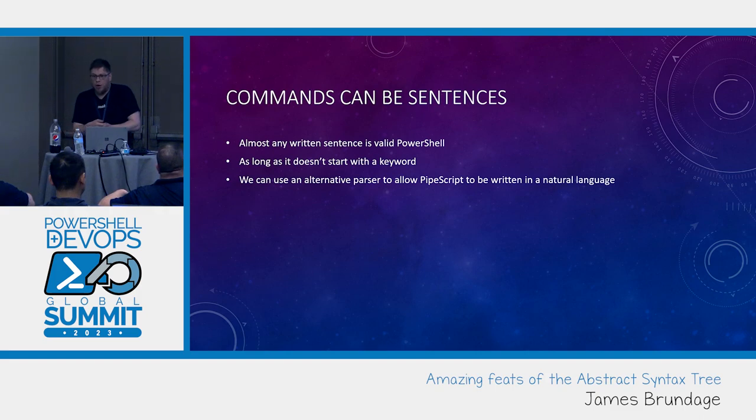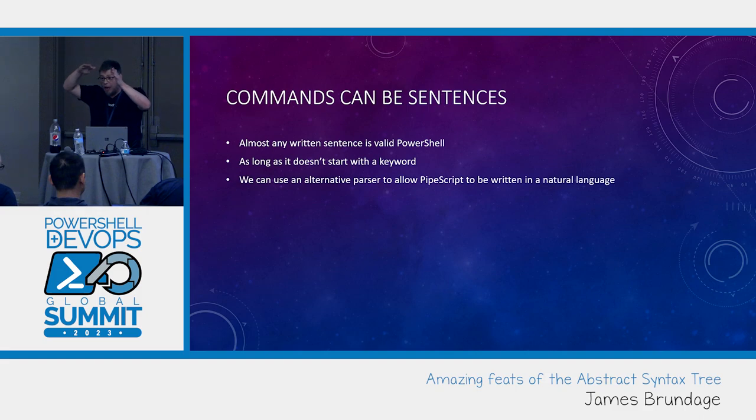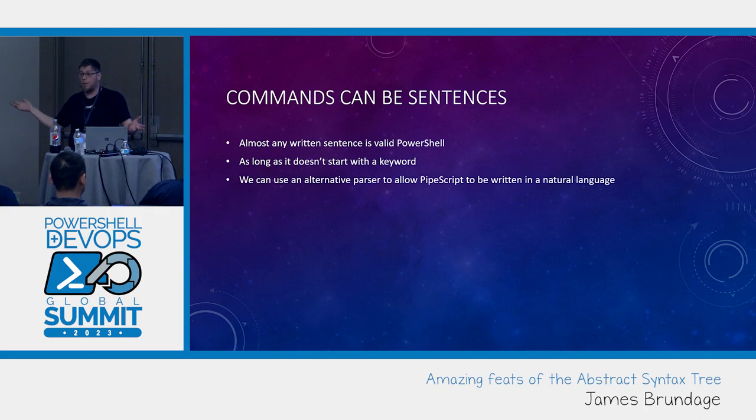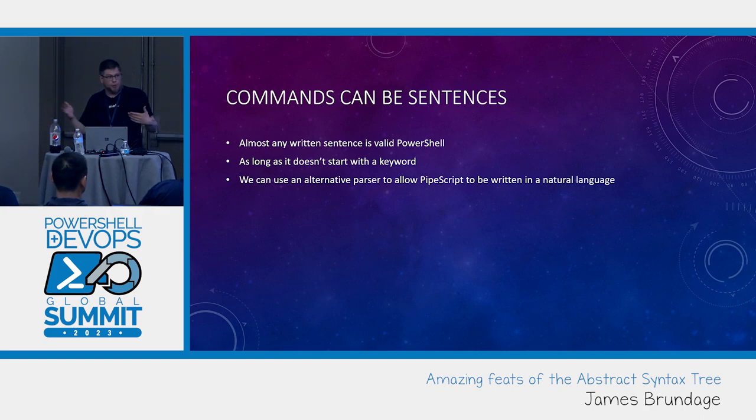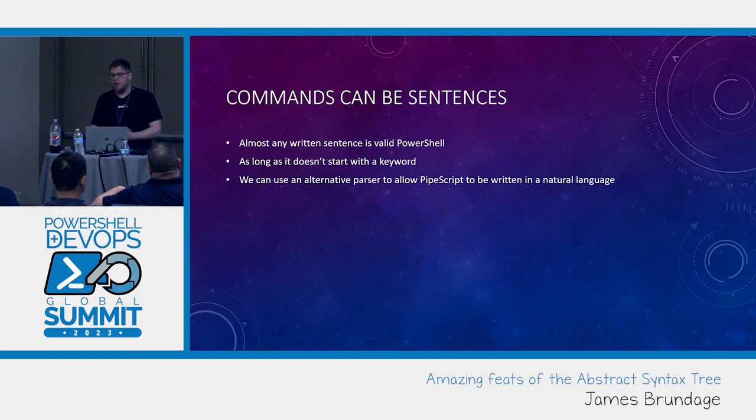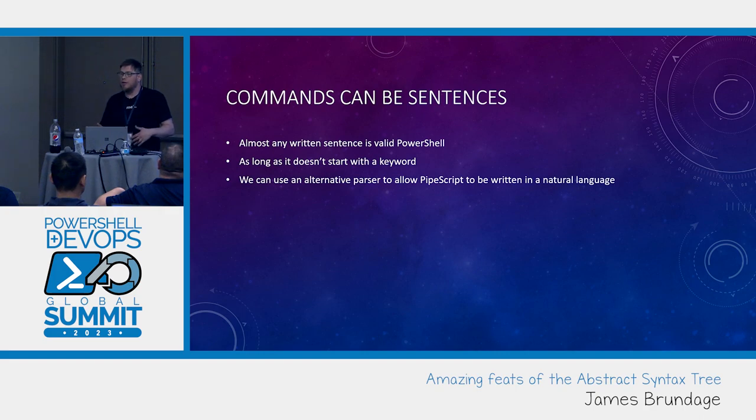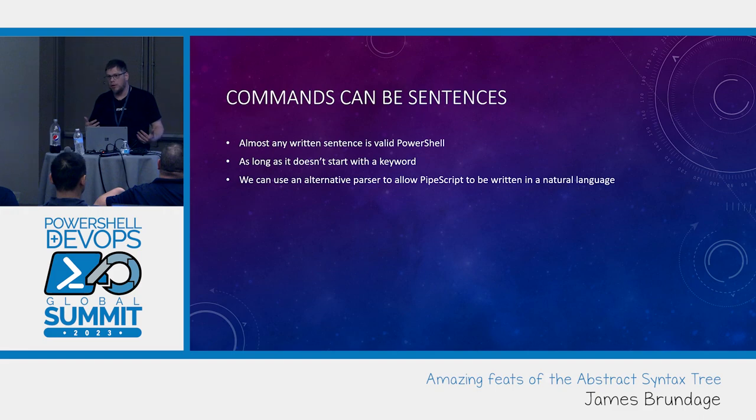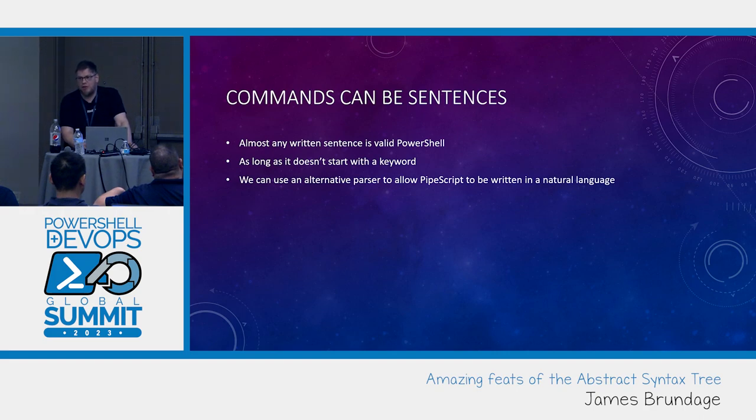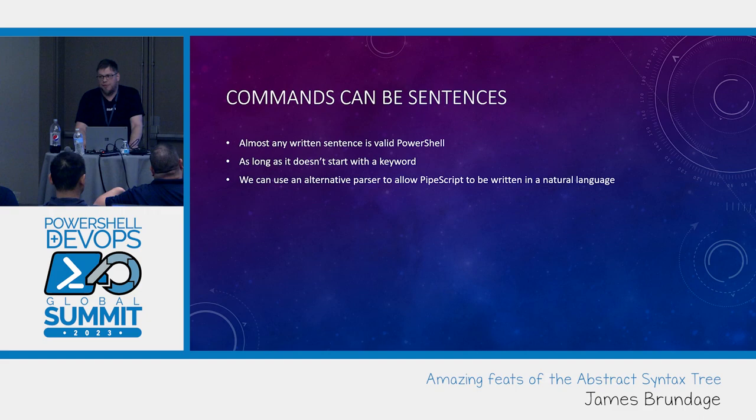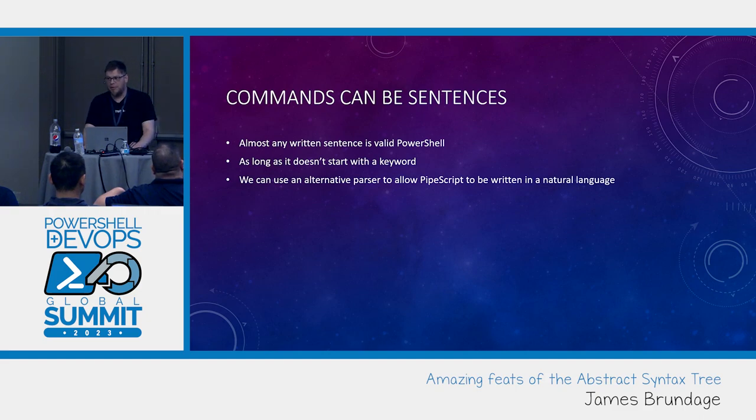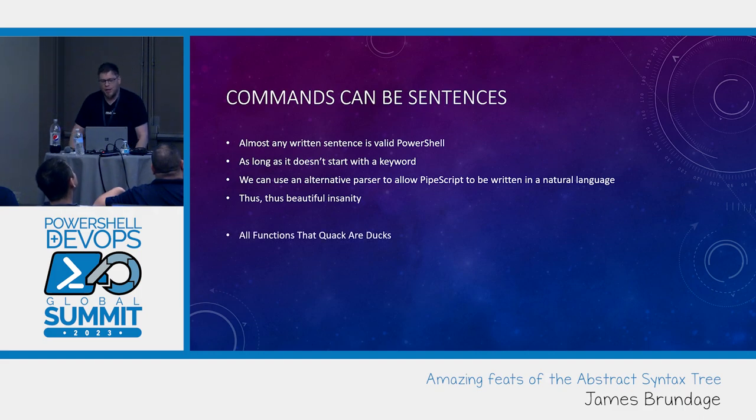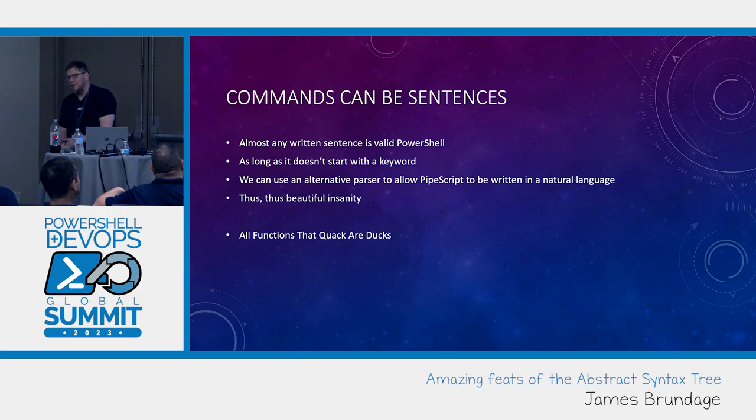We can use an alternative parser to allow PipeScript to be written as a natural language. Literally, all it does is it goes through, looks for a bare word or a double dash or a slash or a single dash as a signal for a parameter name. Then looks for values just like normal PowerShell. So that means that if you had a switch parameter, you just don't need the dash anymore. It also means that basically any user convention for parameter passing is now supportable. Thus, this beautiful insanity is in fact valid PowerShell. All functions that quack are ducks.